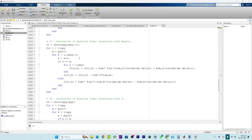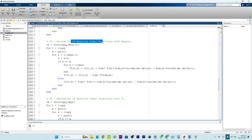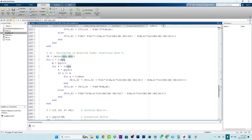The third part is J3, which indicates how changes in the voltage angles at each bus impact the reactive power injections at PQ buses. The code initializes matrix J3 with a size of n_pq, representing the total number of PQ buses. The code iterates over each PQ bus and each bus to calculate the partial derivative of reactive power injections with respect to the voltage angles.